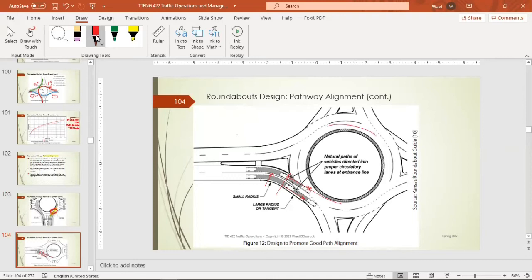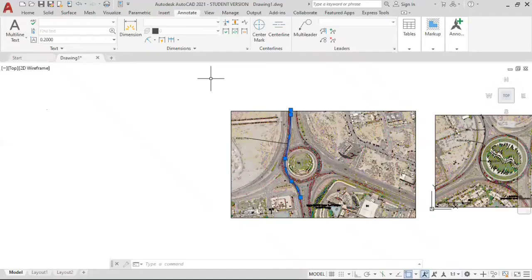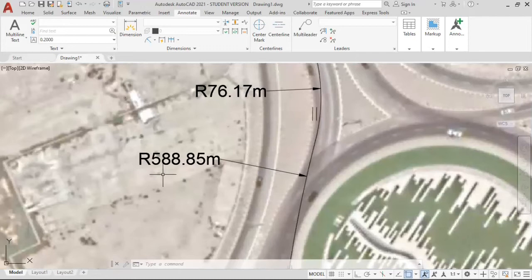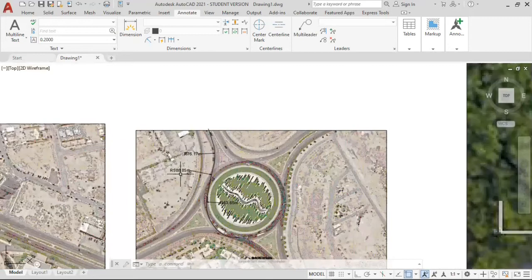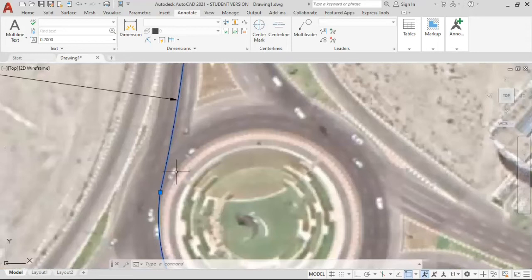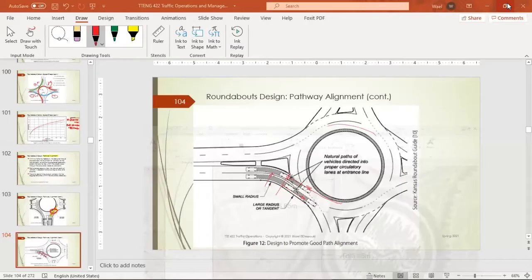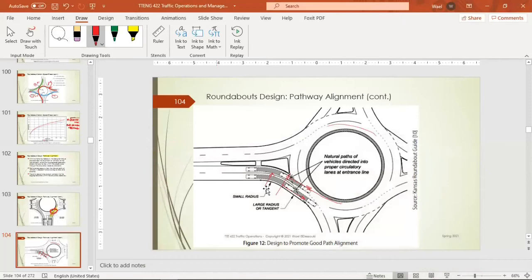In the well-designed roundabout, there is a small entry radius followed by a large-radius straight segment — that's a perfect design. In the problematic roundabout, you enter almost straight and don't know which lane you're supposed to be in. To achieve proper alignment, you create a curvature at entry, then give a short straight segment for the vehicle trajectory to settle into the circulatory lane. This involves curve widening and adjusting the circulatory lane width accordingly.